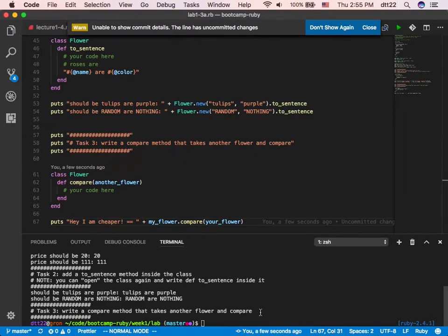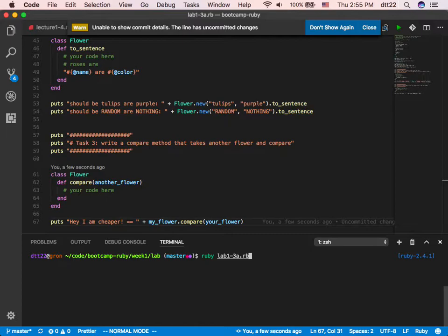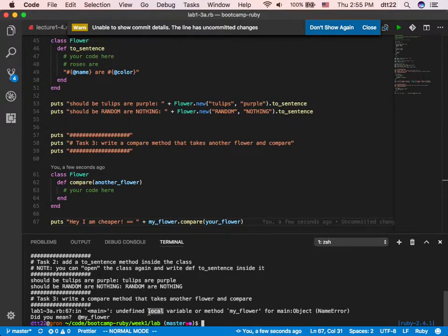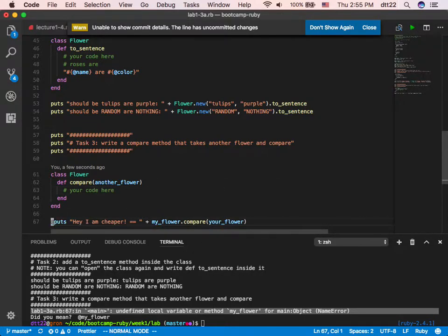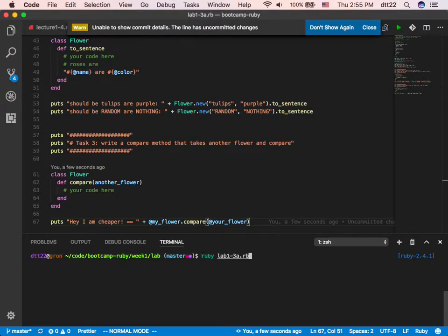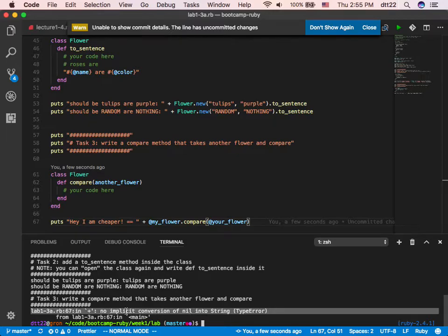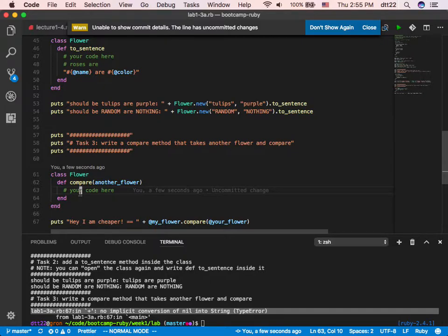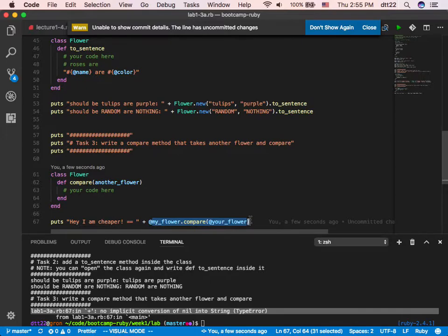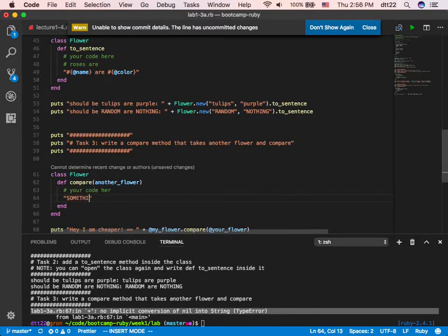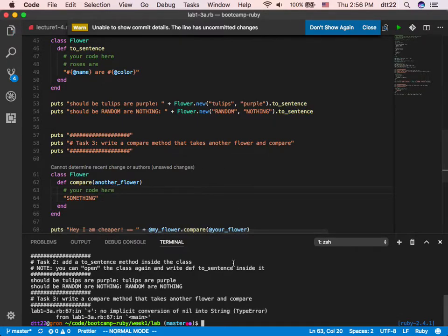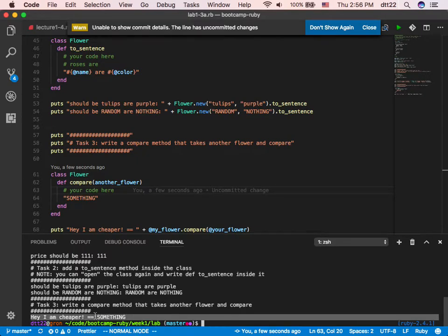It will say 'undefined local variable' for @my_flower — it's all over the place. Let's try again. Line 67 — you're trying to add nil because you haven't written any code, so it returns nil. Compare returns nil even though it has one argument defined. It's doing a string plus nil. I want to make the code compile first — I want it to return a string — so if I run it again, 'I am cheaper' is something.